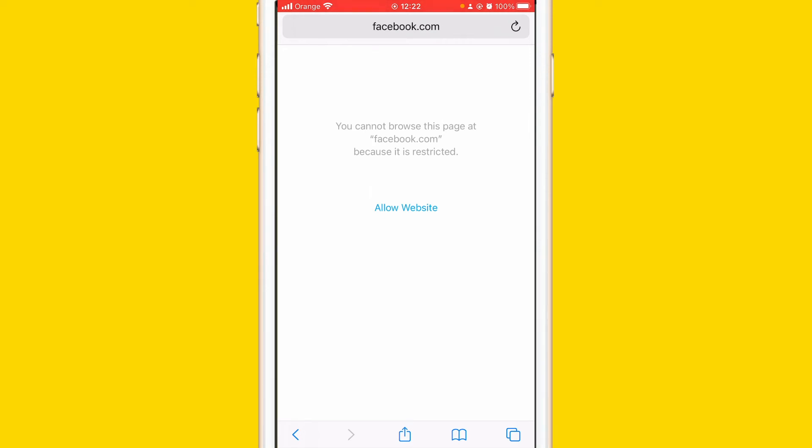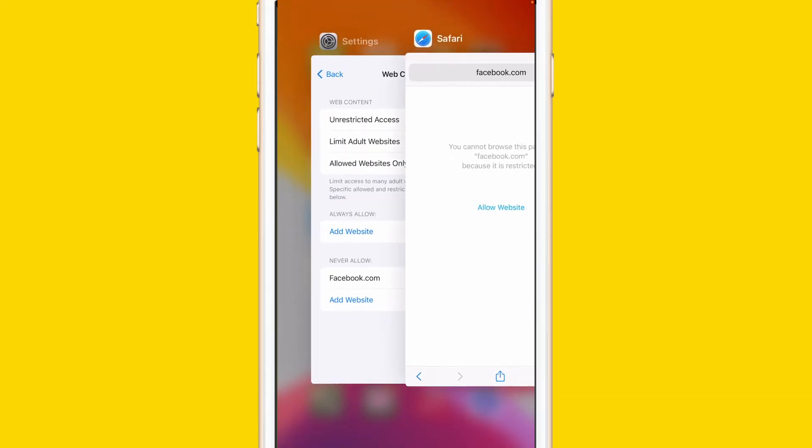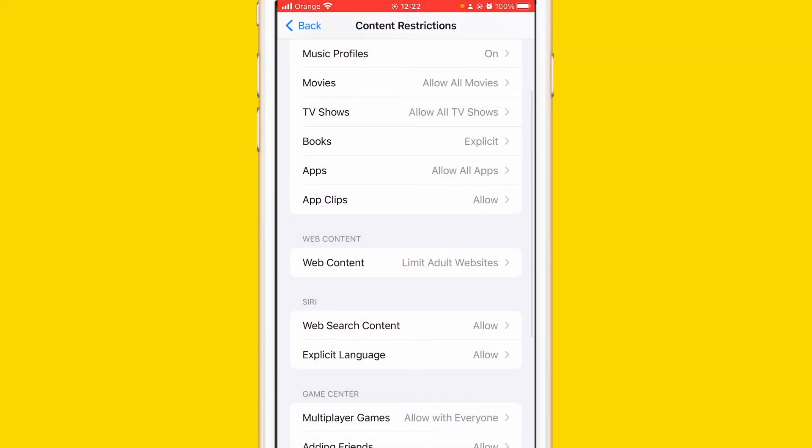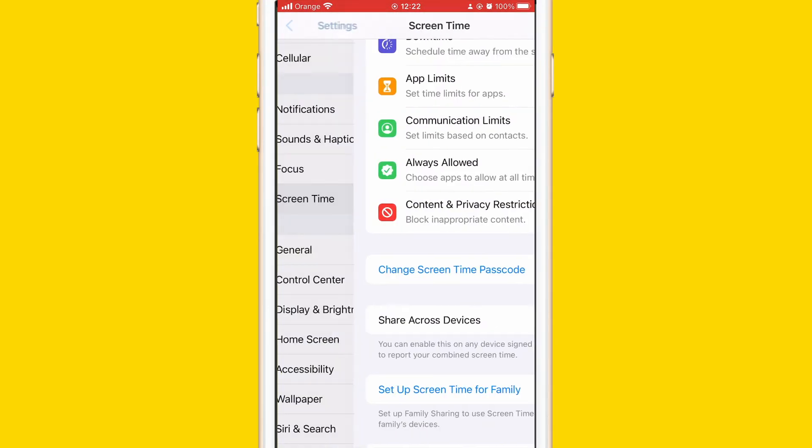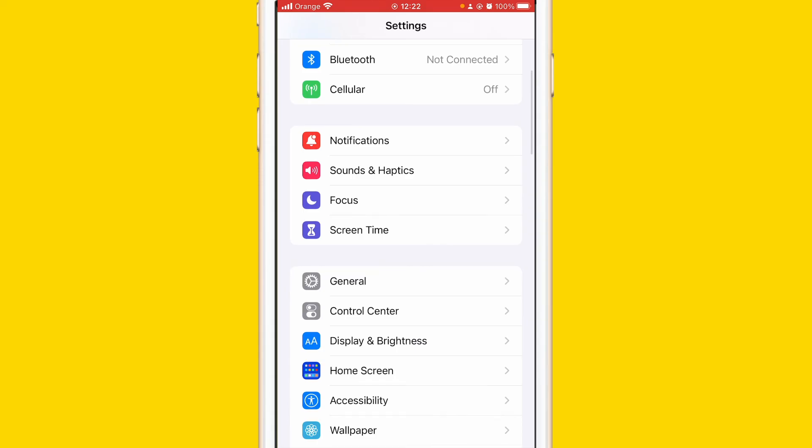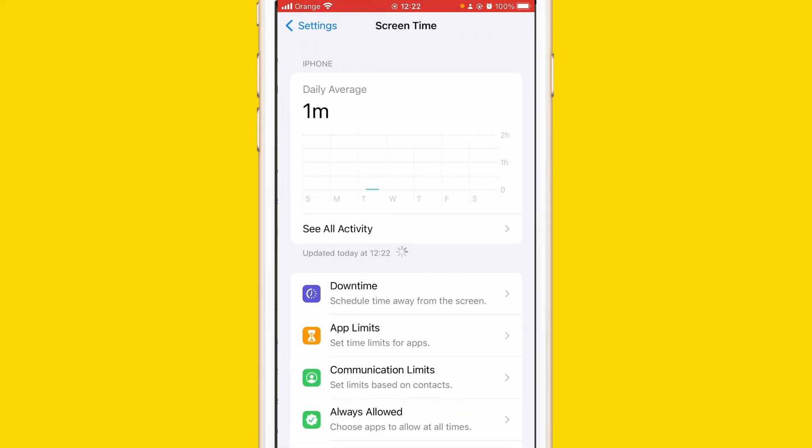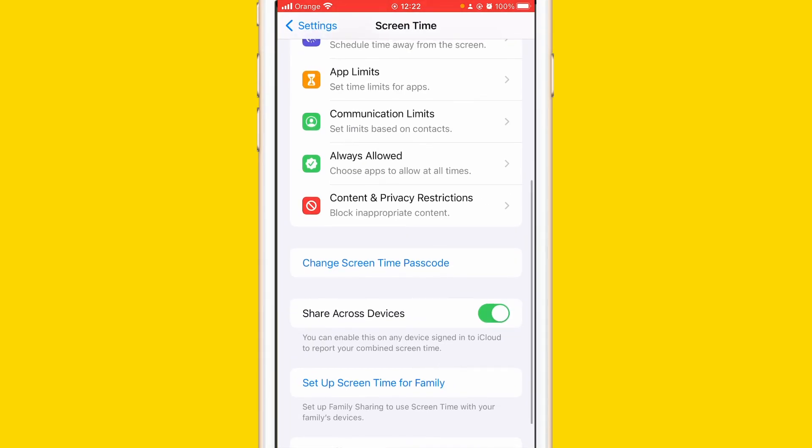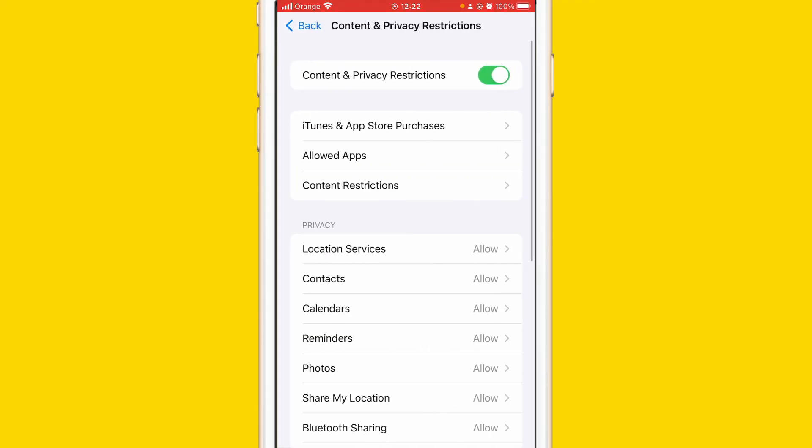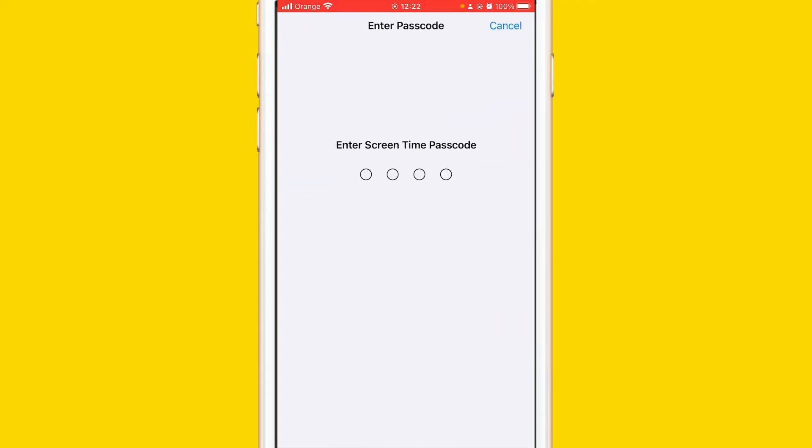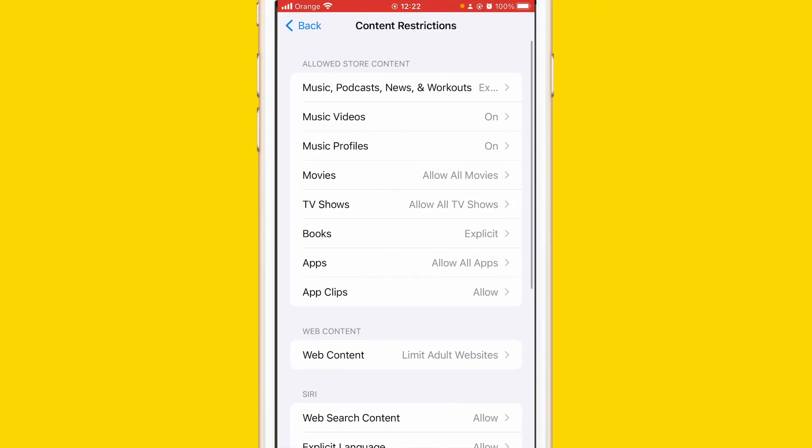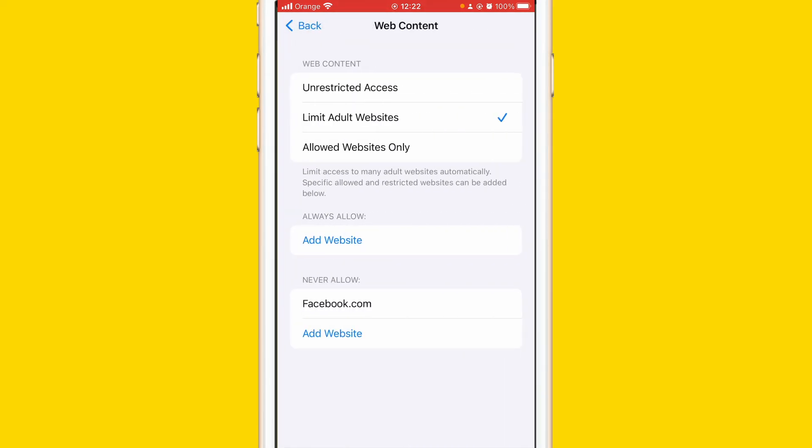Go to the same steps on Screen Time and then click on Content and Privacy Restrictions, then click Content Restrictions. Enter your passcode, that's why I told you to remember it, and then click Web Content and just swipe like this to the left and then click Delete.